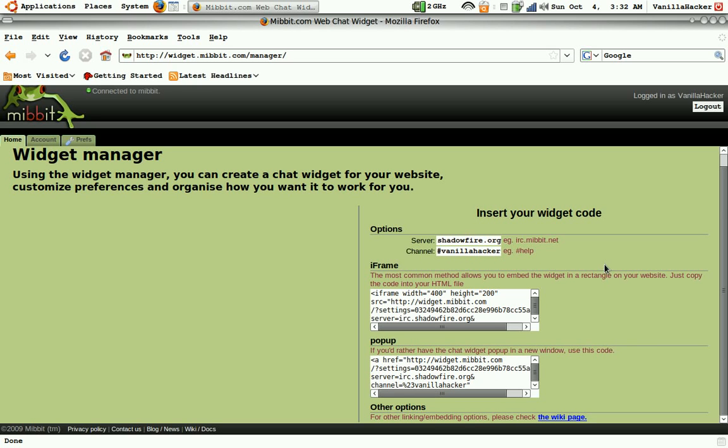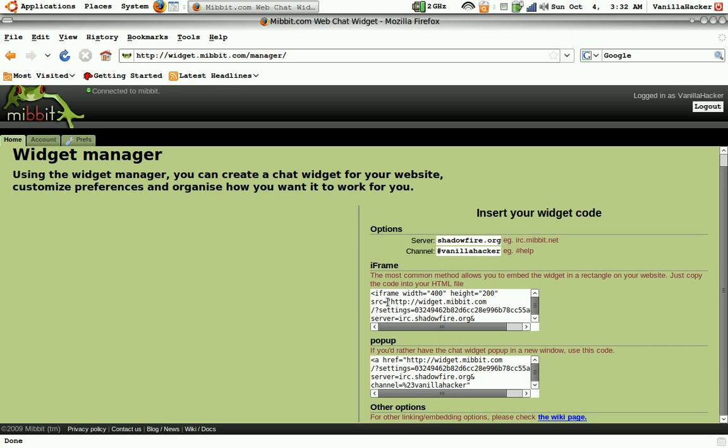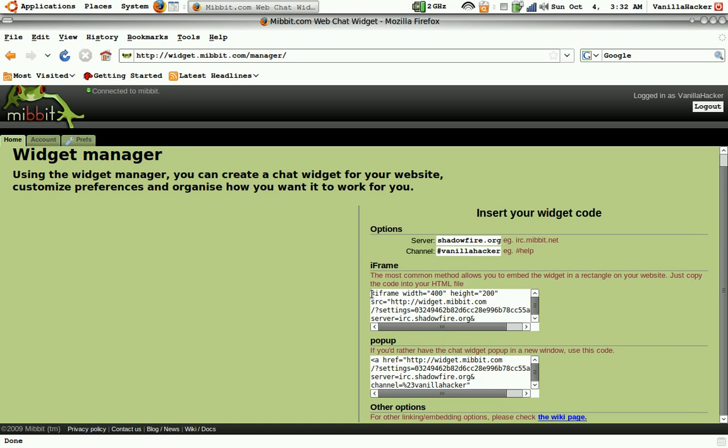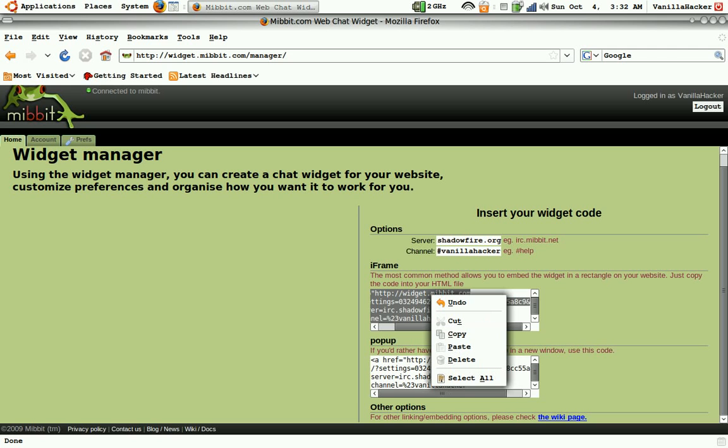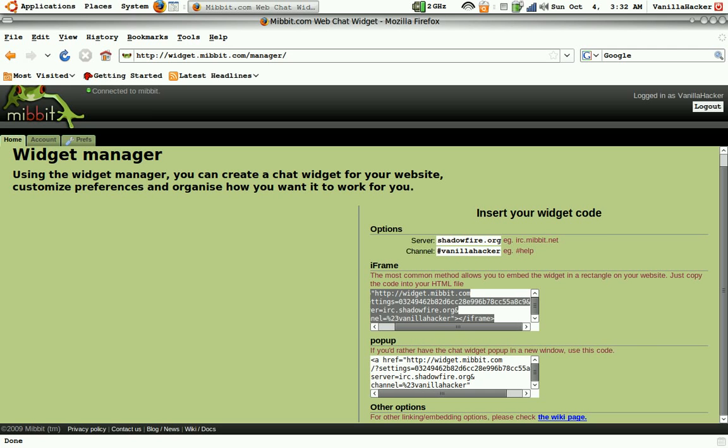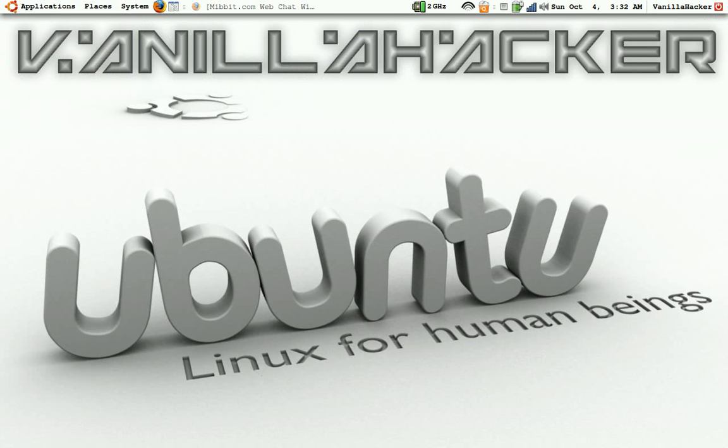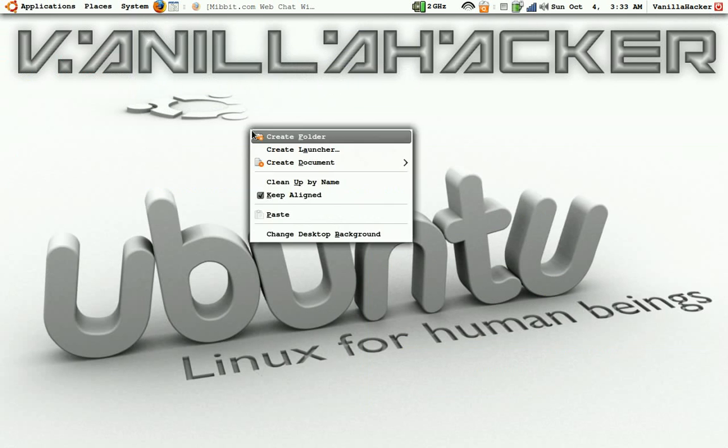And so now it has the channel made or the widget made. So I can just copy this text. And I'll just make an HTML document right now just to show you.